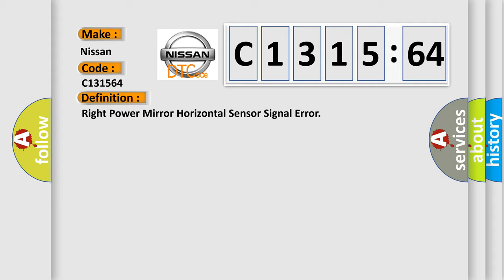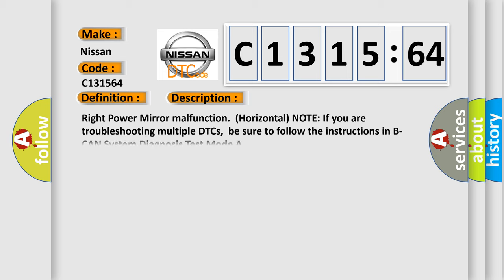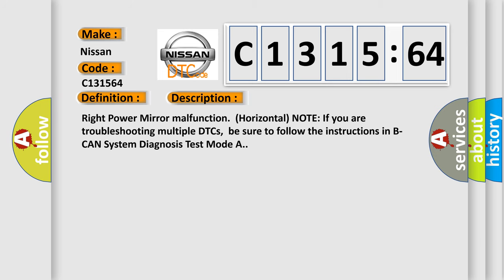The basic definition is: Right power mirror horizontal sensor signal error.